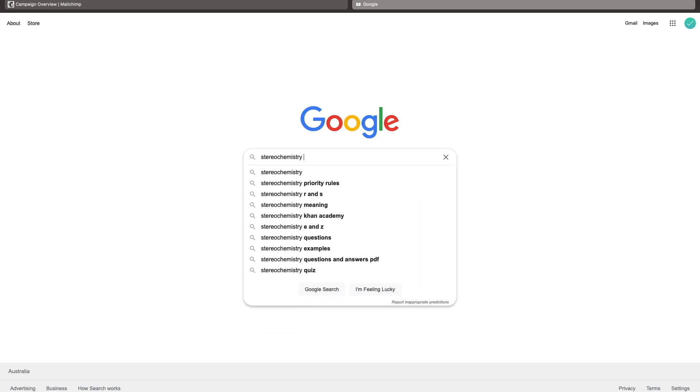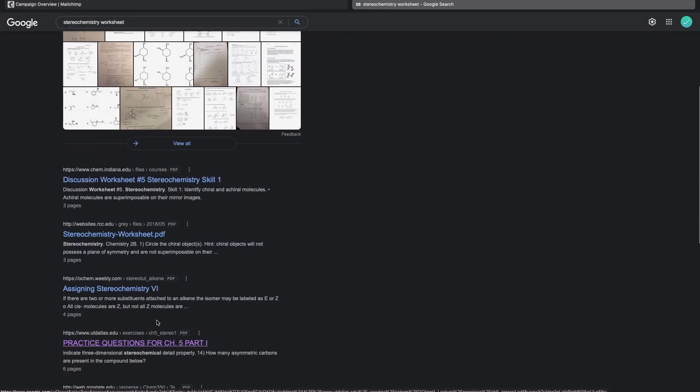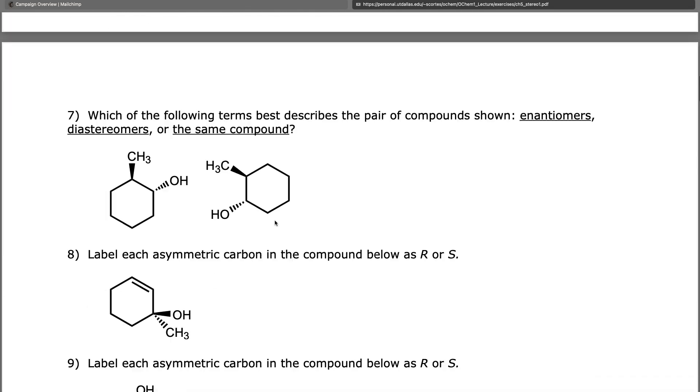Another resource is university-level chemistry worksheets. Whenever I was making errors, I would just Google that topic plus 'worksheet PDF' and it pulls up freely available worksheets from universities and courses. It is skills- and theory-based rather than reasoning-based, but there is some theory that is utilized in the test. I did this a lot for organic chemistry and stereochemistry. I've linked one example below — you can literally just Google the topic and worksheet into Google and it pulls up a bunch.